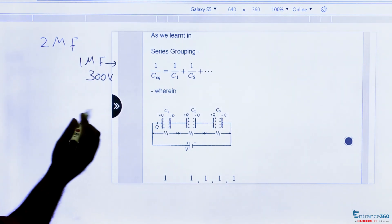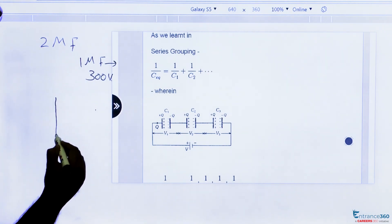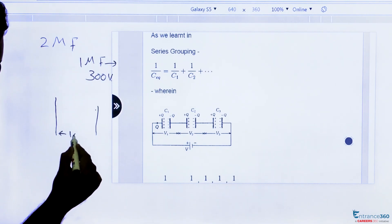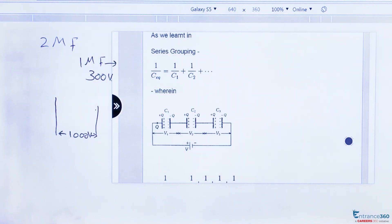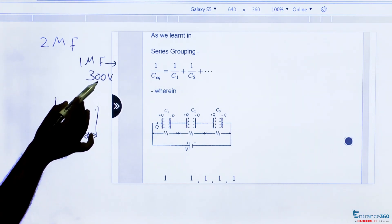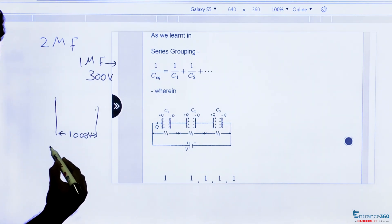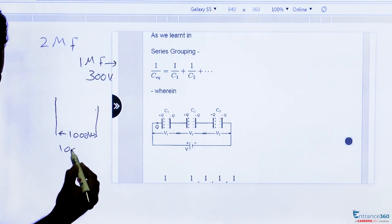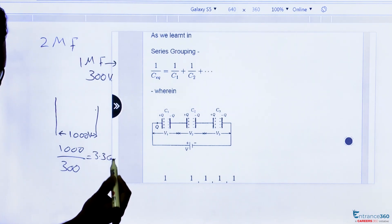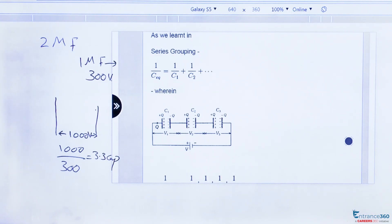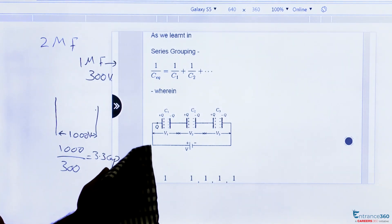If we connect capacitors in parallel across 1000 V, each single capacitor can withstand only 300 V. So 1000 V can be withstood by 1000 divided by 300, which gives 3.3 capacitors. Since we cannot take 3.3 capacitors, we take 4 capacitors in series, so the 1000 V is divided among those 4 capacitors.